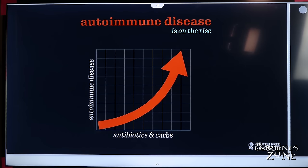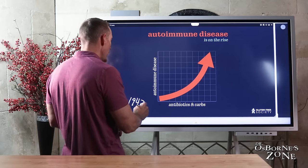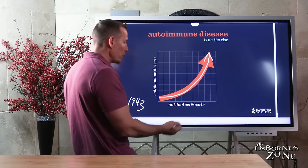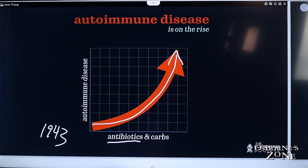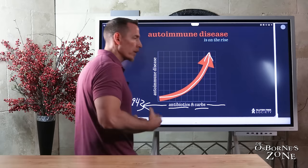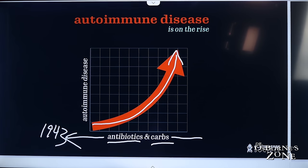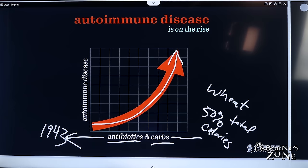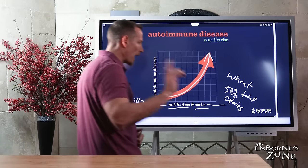Autoimmune disease has been on the rise since the early 1940s, approximately 1943. We see correlations with that rise that have a relationship to yeast overgrowth. The two biggest are antibiotic use and carbohydrates. Most antibiotics came into use in the early 1940s, and cereals and other grain-based products became the primary staples of the U.S. diet. Wheat comprises about 50% of total calories, not including corn, rice, or other grains.